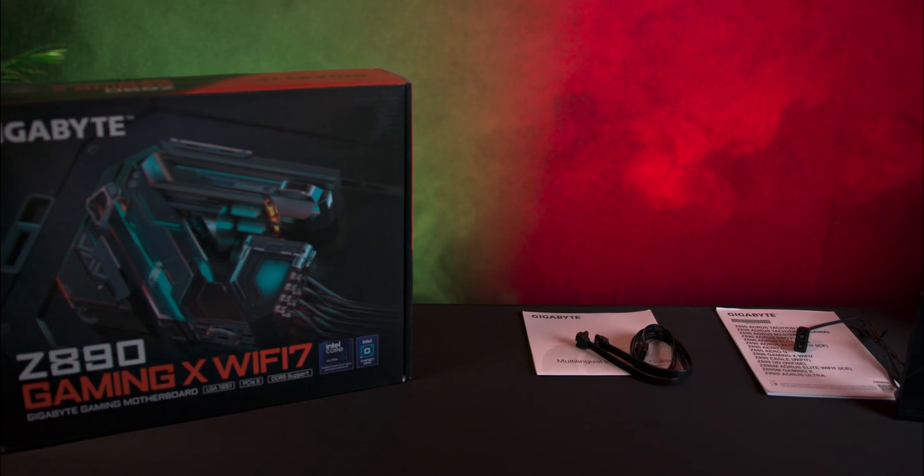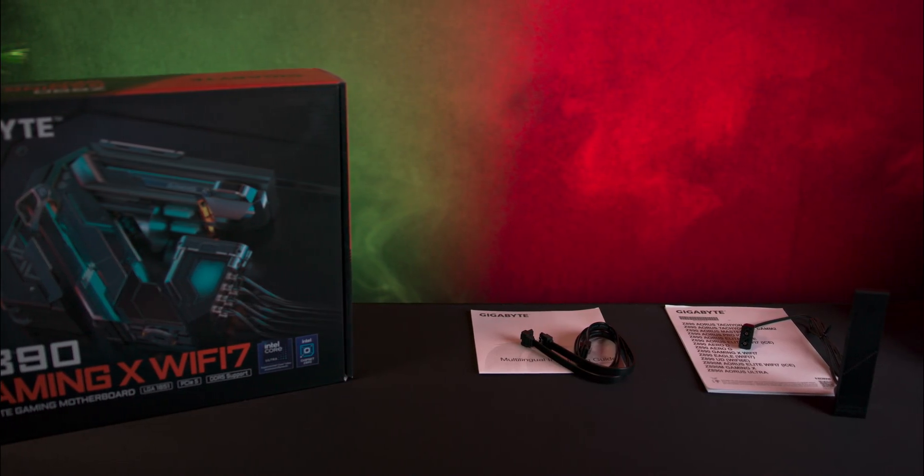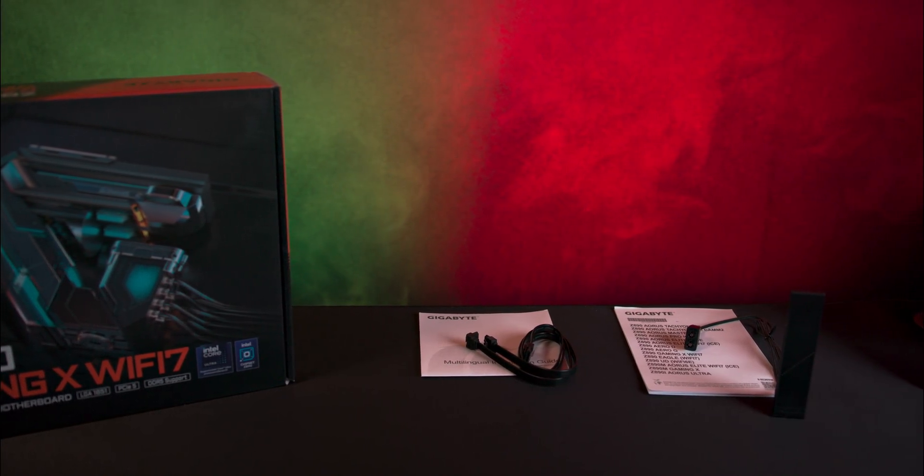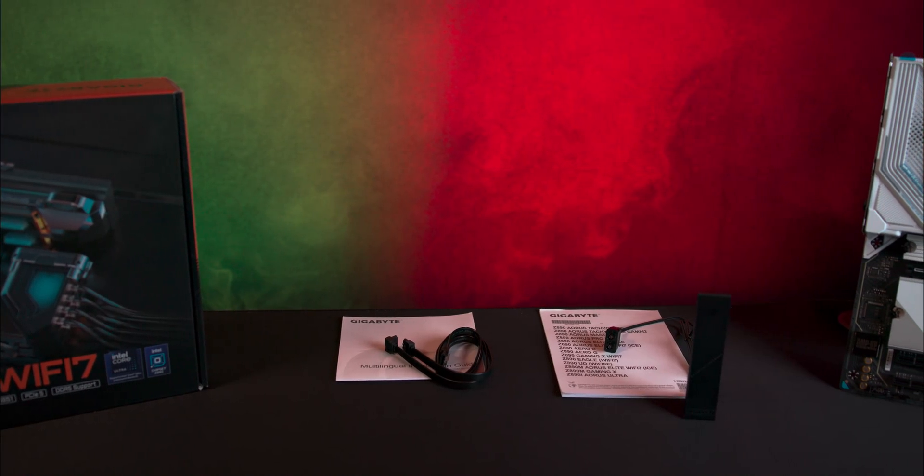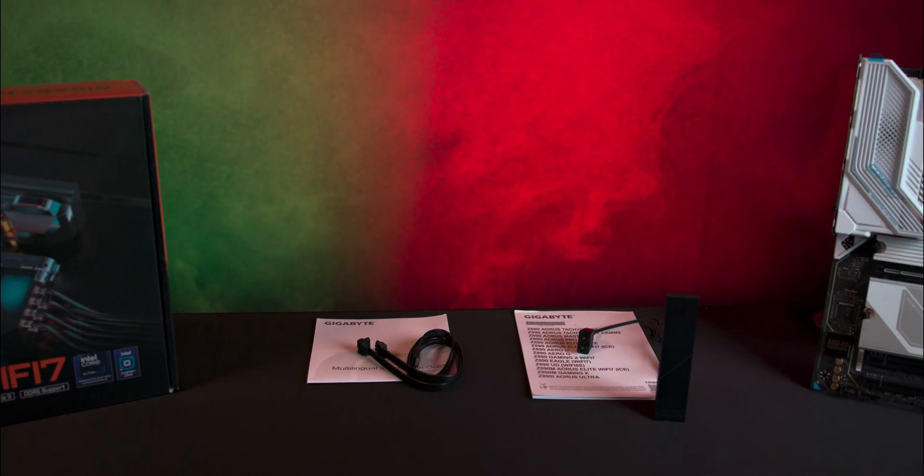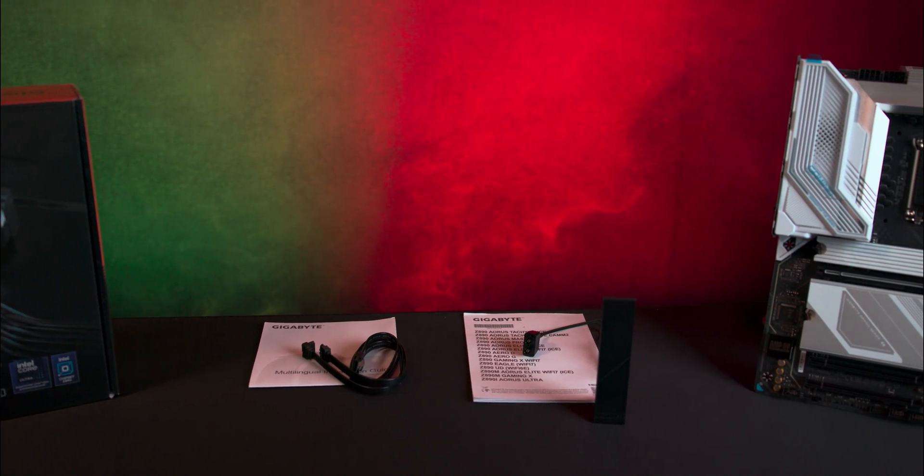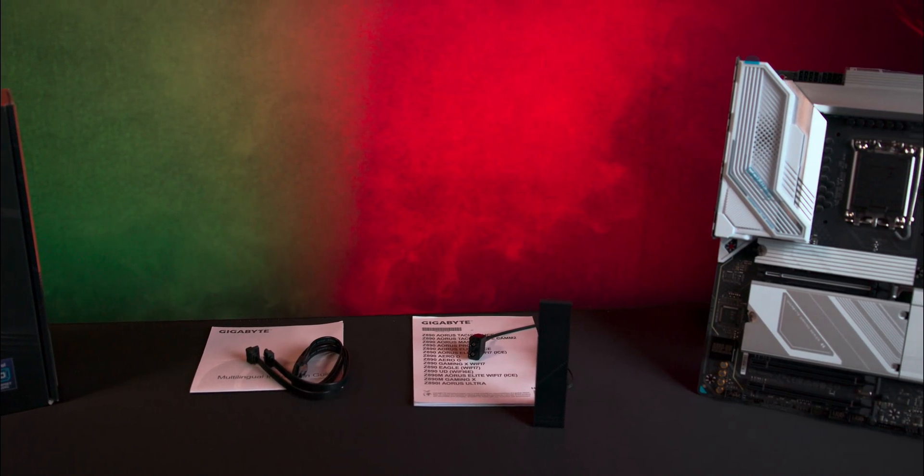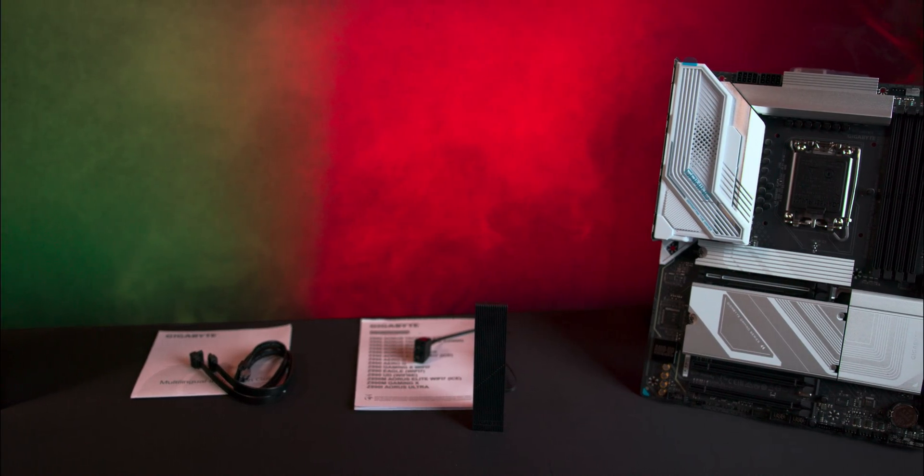Accessories include a manual, two SATA data cables, as well as a Wi-Fi 7 antenna with its own dedicated connector.